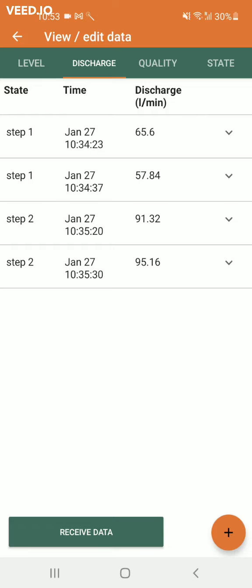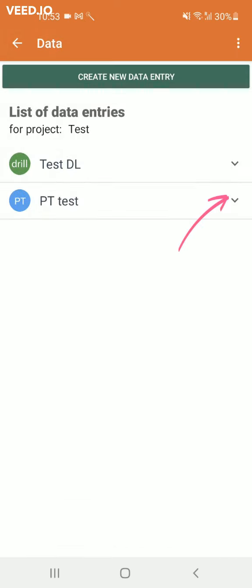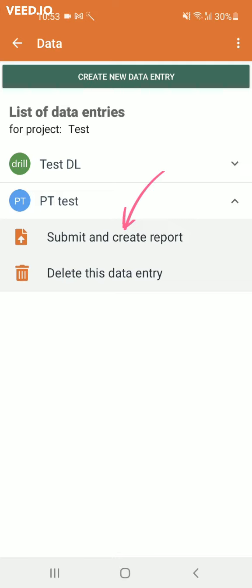Receiving your report is done by clicking on the small arrow of your pump test data entry and selecting submit and create reports.